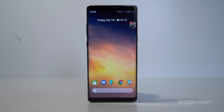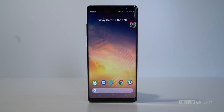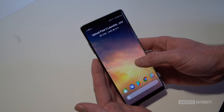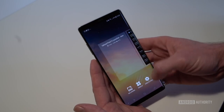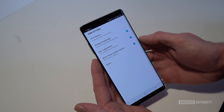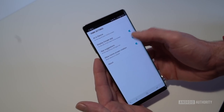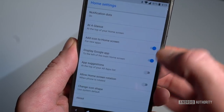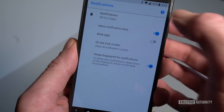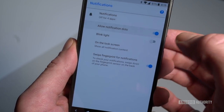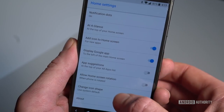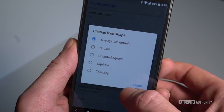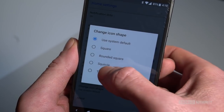One other thing worth mentioning is that a couple of features are not going to be available if your device isn't running Android Oreo. Like on the Galaxy Note here, you'll see that I'm missing a few options that are present on the Pixel running Oreo, including the toggle for notification dots, the ability to change the app icon shape, and whether or not you want to add new apps to your home screen.